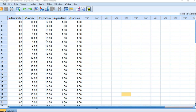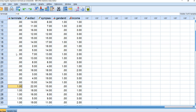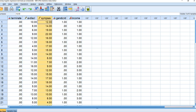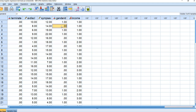Here we have our data. The dependent variable is 'terminate,' coded 0 for did not terminate early and 1 for did terminate early. We also have avoidance of disclosure, symptom severity, gender ID coded 0 for male and 1 for female, and income coded 1, 2, and 3.